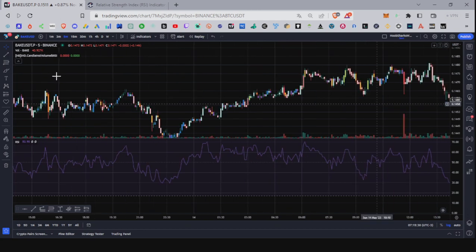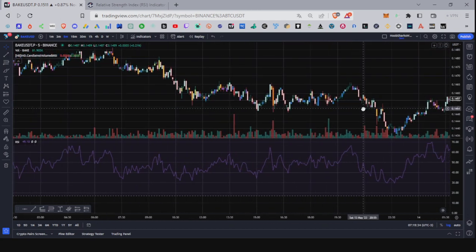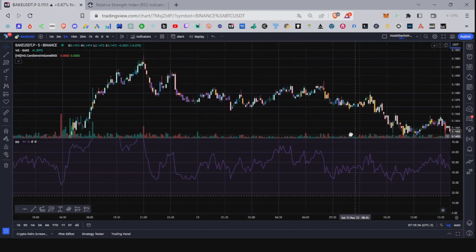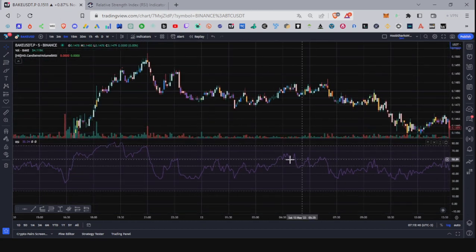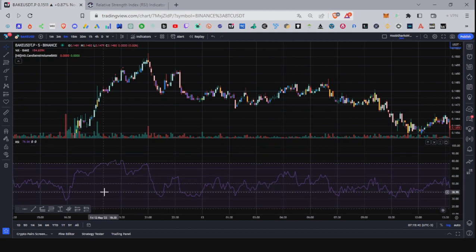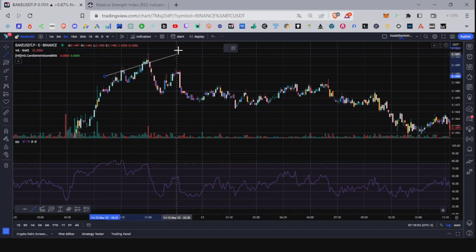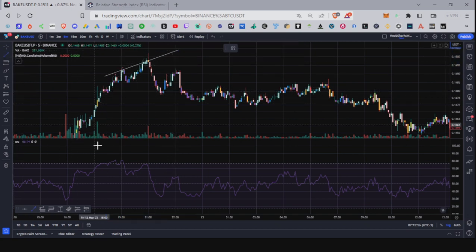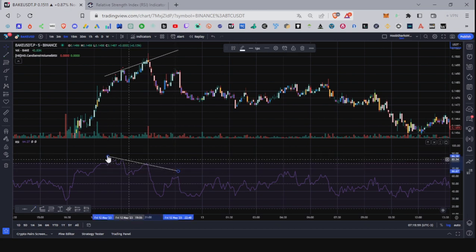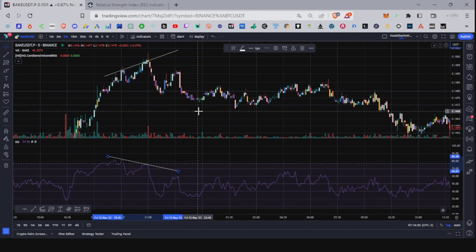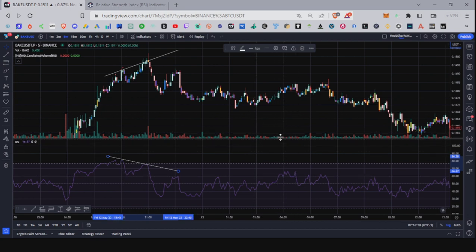There are also indicators that try to show you divergences automatically — but if you use them, believe me, you'll never learn; you'll become a slave to the indicator. Train your eyes instead. Here's another divergence: price is making higher highs and RSI is making lower highs — and suddenly you had a drop. Very nice.